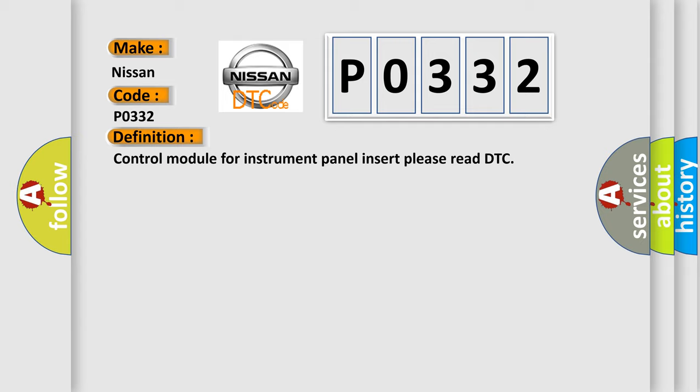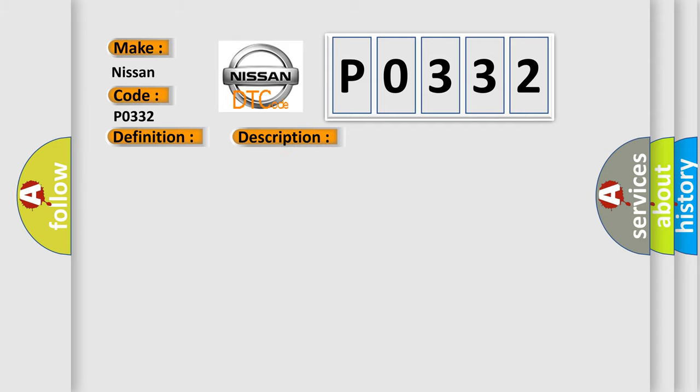And now this is a short description of this DTC code. Communication time after T15 on equals 1 second.